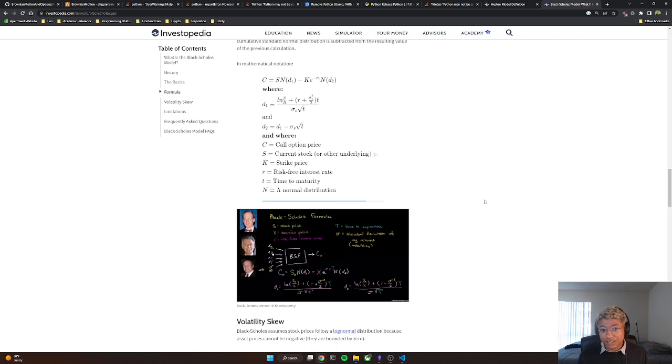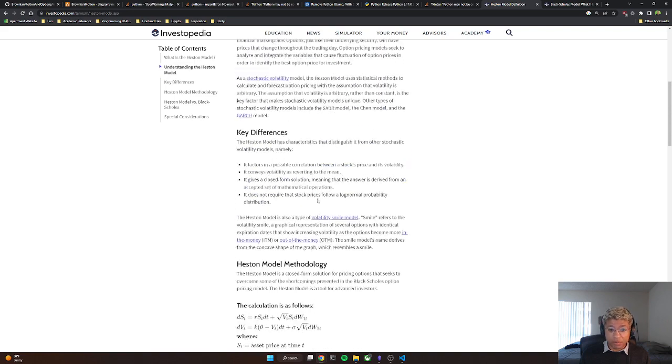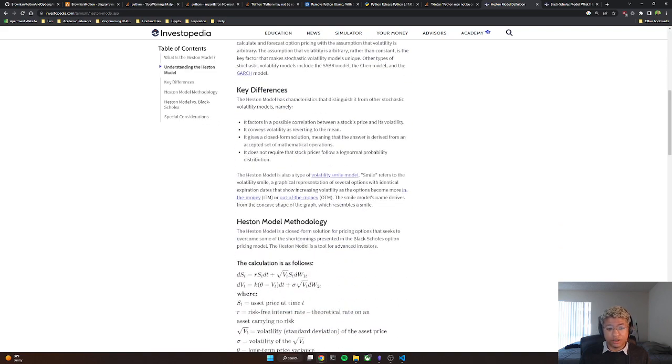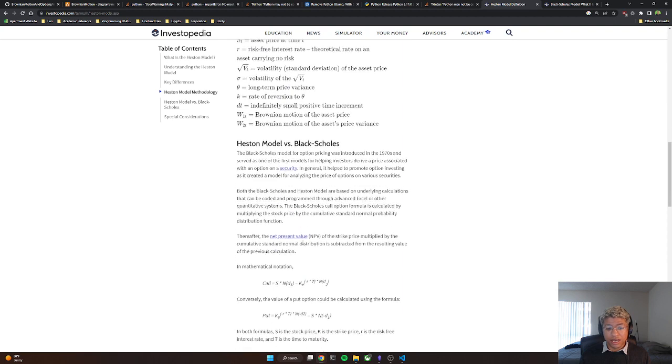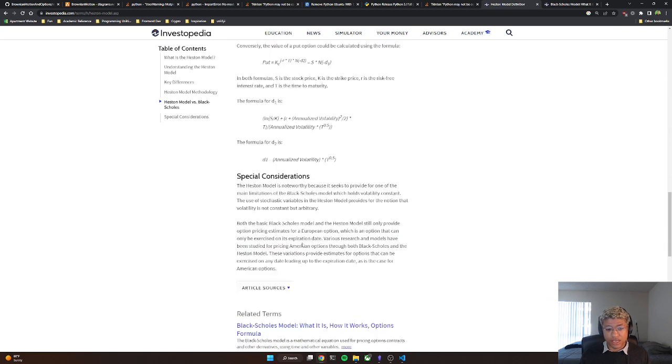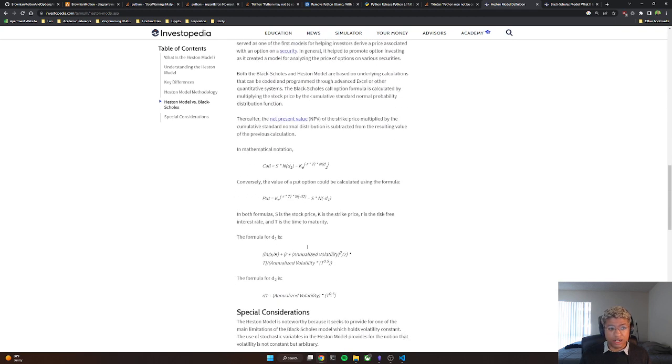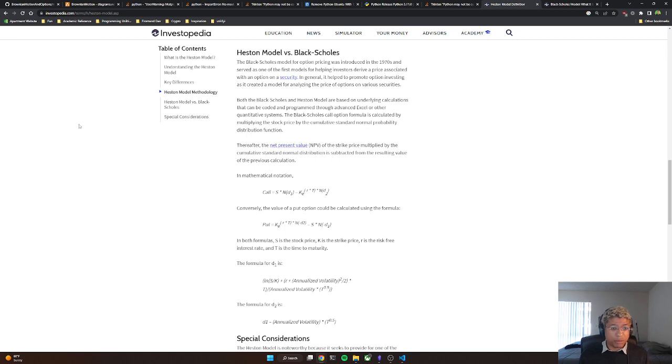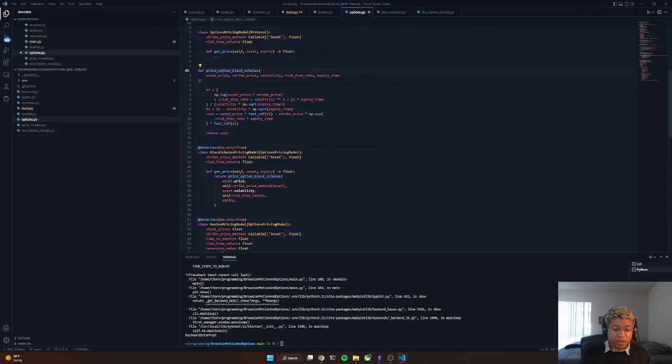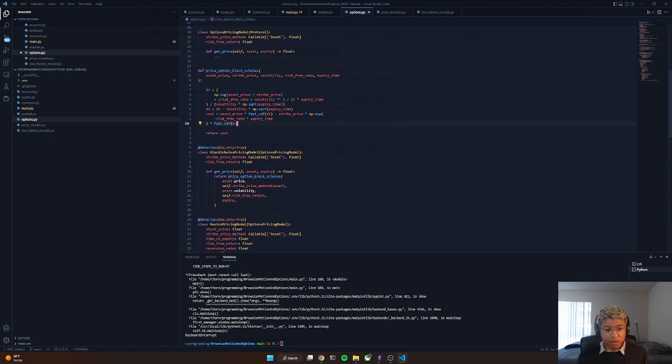The Heston model is basically just Black-Scholes with some modifications. Investopedia also has a fantastic article talking about the Heston model and how you can use it to price options and its pros and cons. Now let's go back to the code here. We can price an option using the Black-Scholes method like I said. This is just implementing the math.